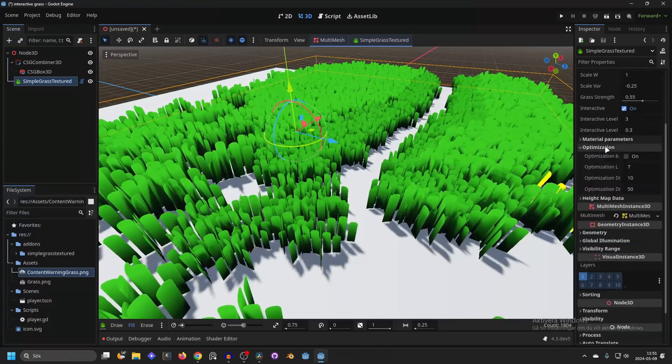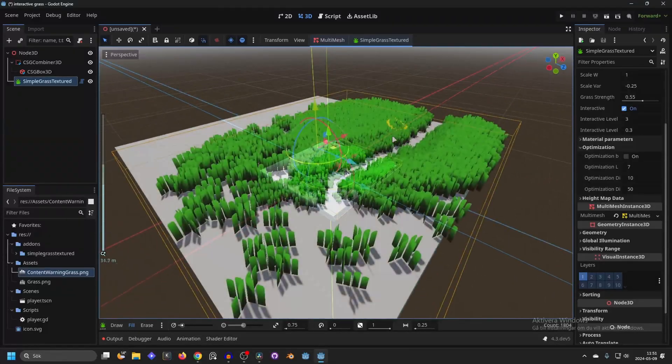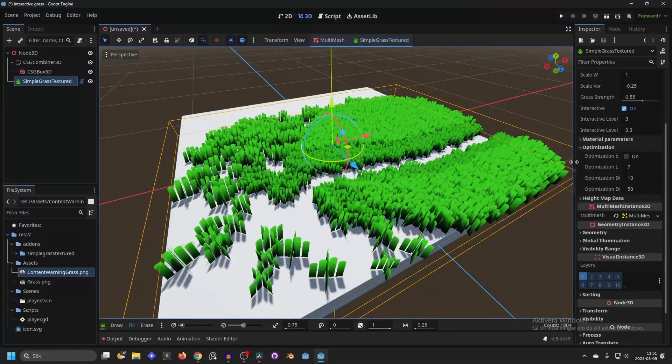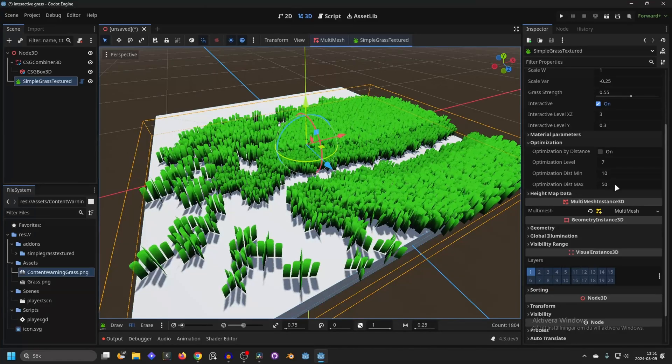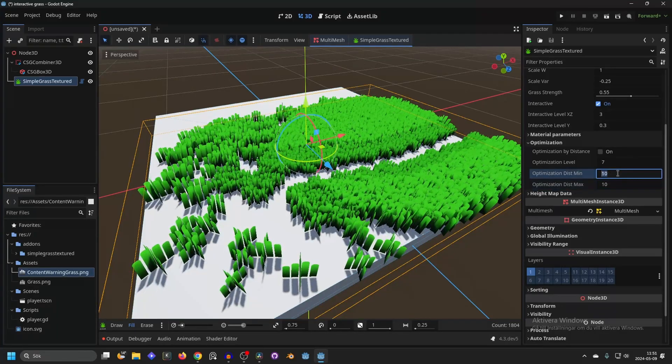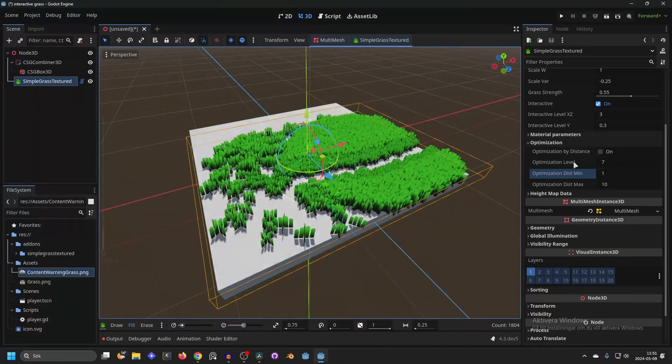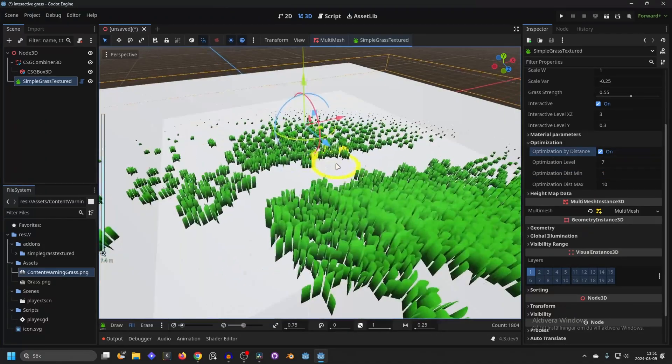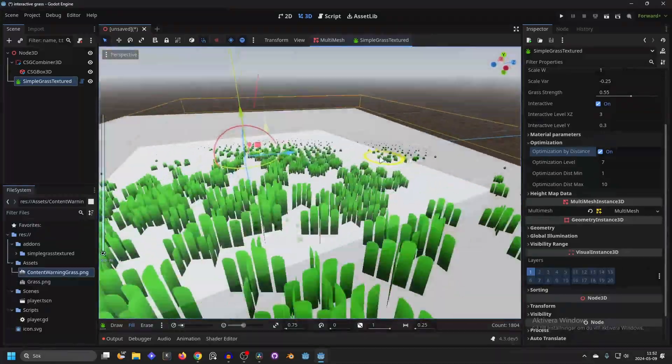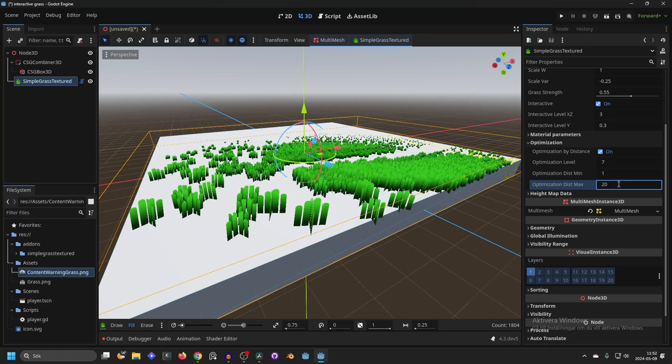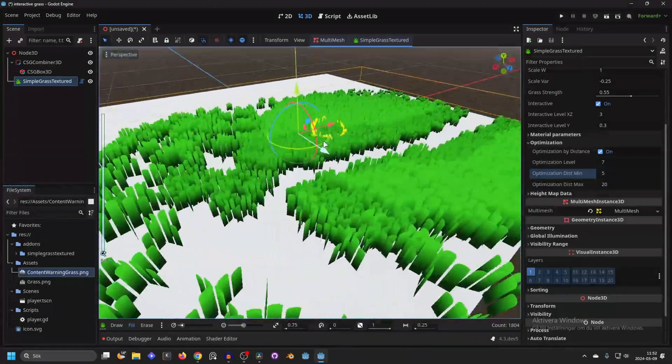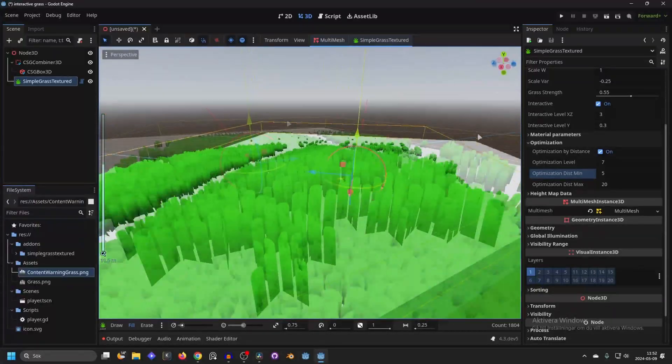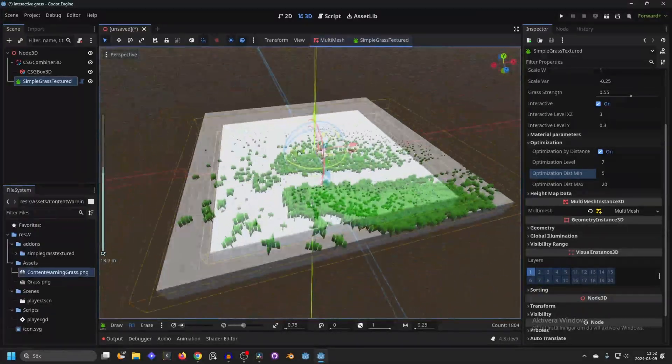Then they also have an optimization which I find really useful. Let's say if you're far away. Right now it's set to... I'll drag this out so it's easier to see. So there is the max distance. So if we decrease this to something like 10 and the minimum distance to 1, and if we zoom out now... oh, we have to enable optimization by distance. And now you will see it's only shown when we're close to it. And this is really good for optimization. I'll increase it to something more reasonable like 20 and 5. But you have to enable this to something that fits your game and how far away players can see. But it's working really nice as you can see.